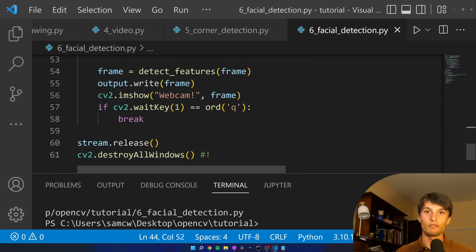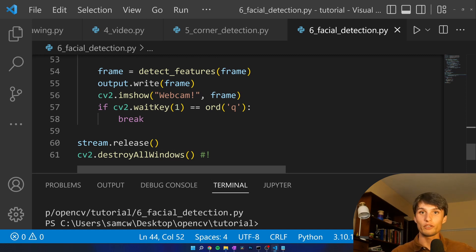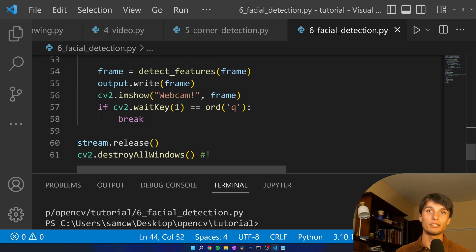That is a straightforward way to detect facial features of your face, your eyes, your mouth, somebody else's, whoever, whatever you have a video for using built-in methods in OpenCV for Python.